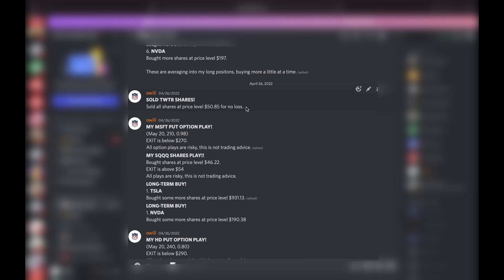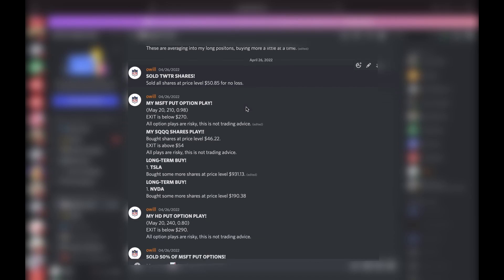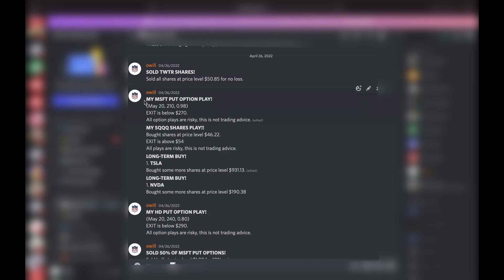Always, always, always you want to know when to cut those profits. Next we did a Microsoft put option play. I give you guys the month, the strike price, the price that I paid for it. Options are risky, of course.